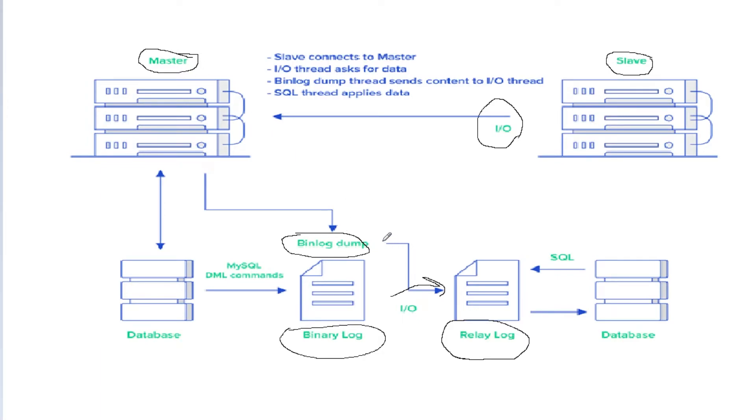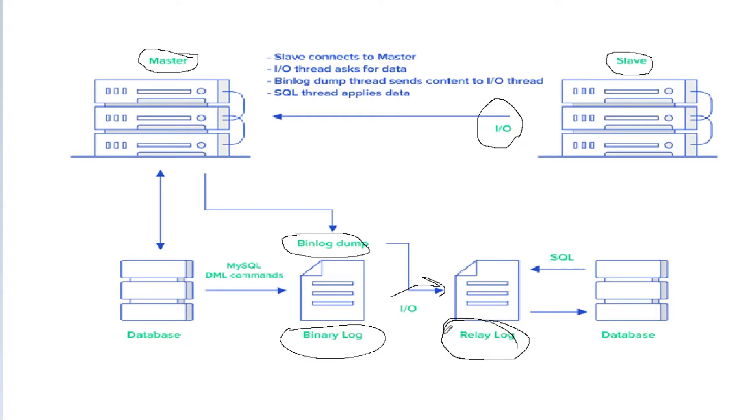This binlog thread takes the data from the binary log file that resides on the master side and sends it to the IO thread. The IO thread stores all the information inside the relay log. From here, the working of the IO thread finishes.